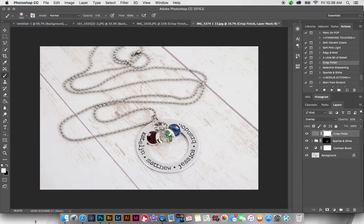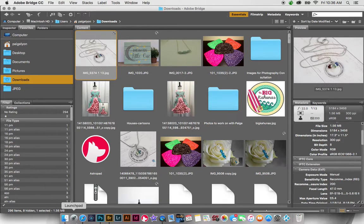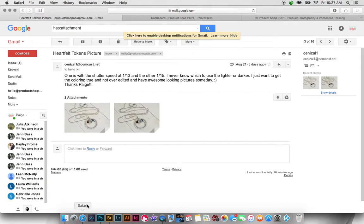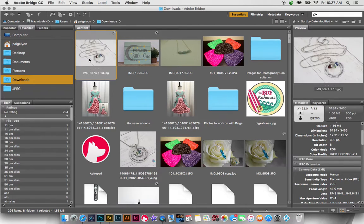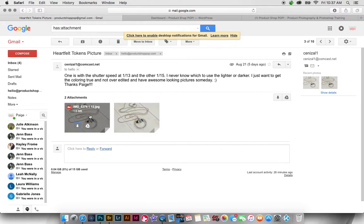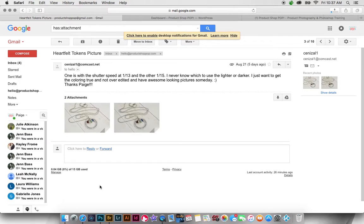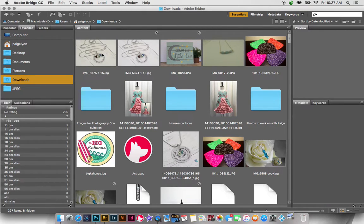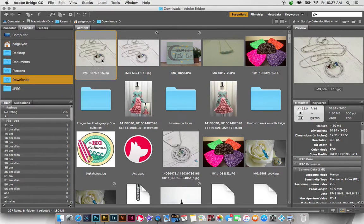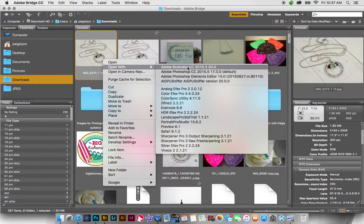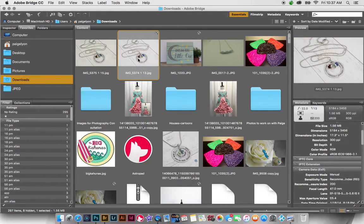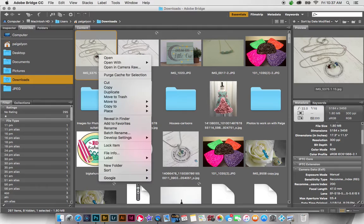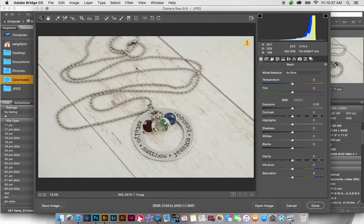And I think that's the same one you sent me. I think, but they look, no, they are different. Okay, so which one is this that I'm editing? That's 574. Okay, I'll go ahead and let me download this one. Okay, and then I'm going to go ahead and open this in Camera Raw.